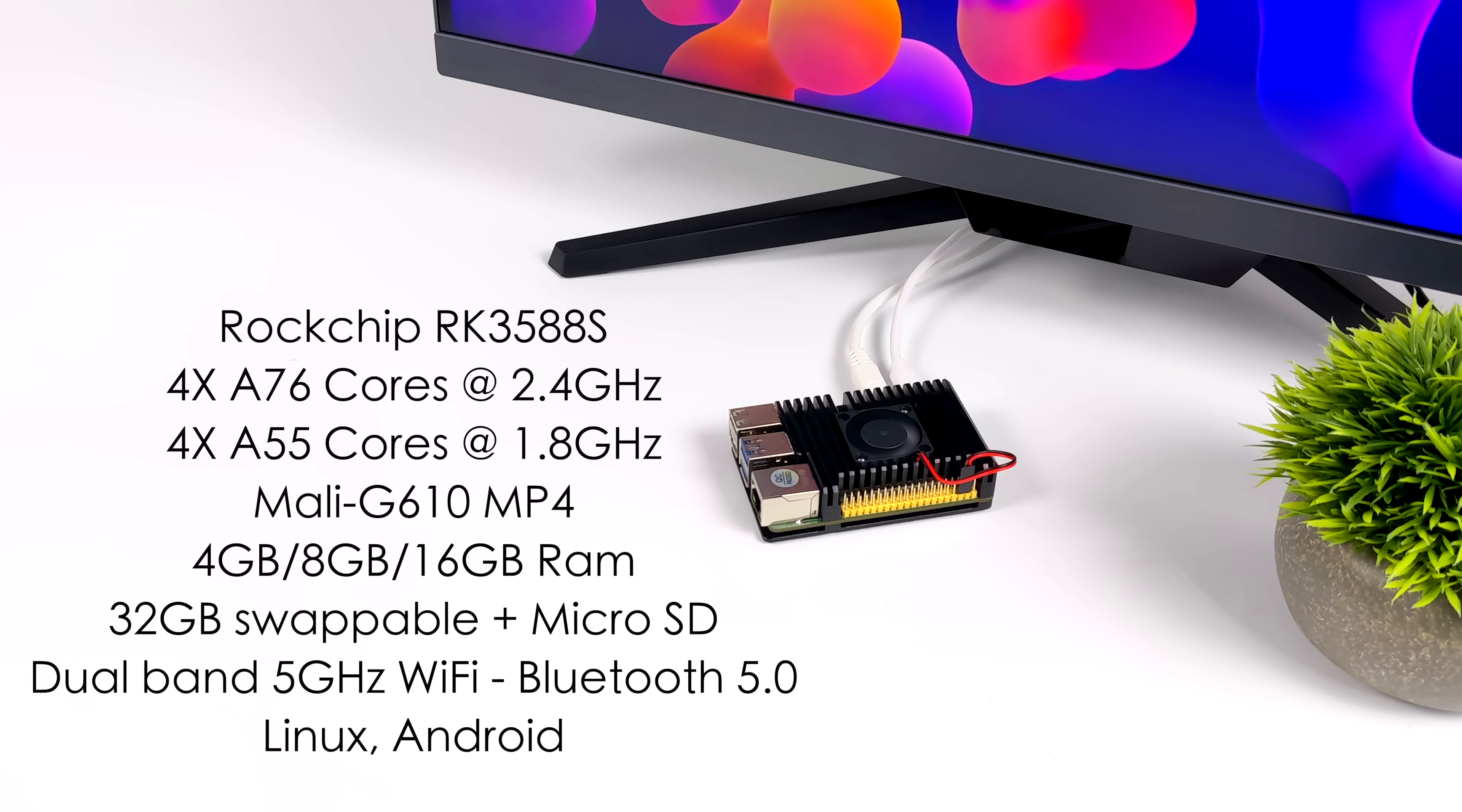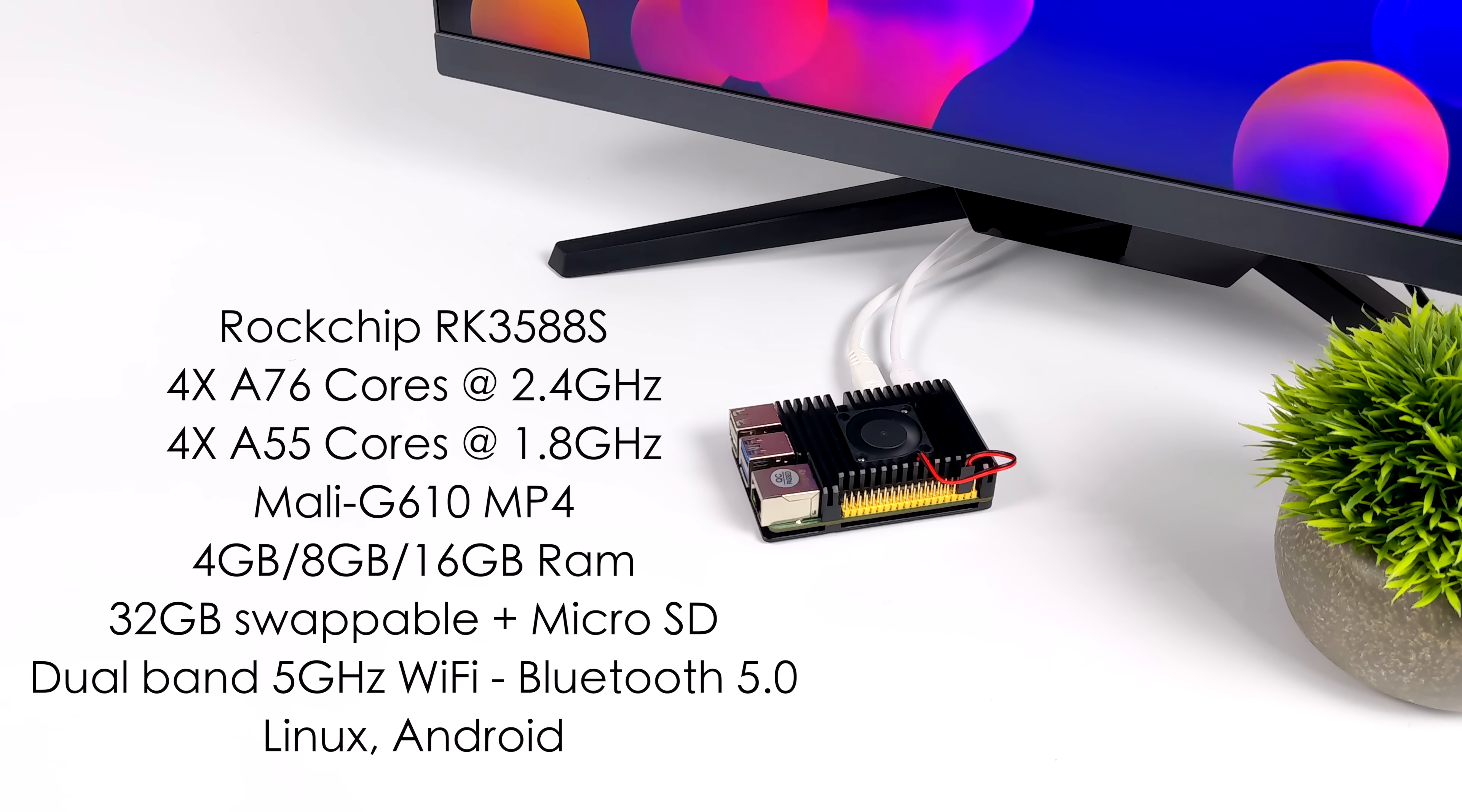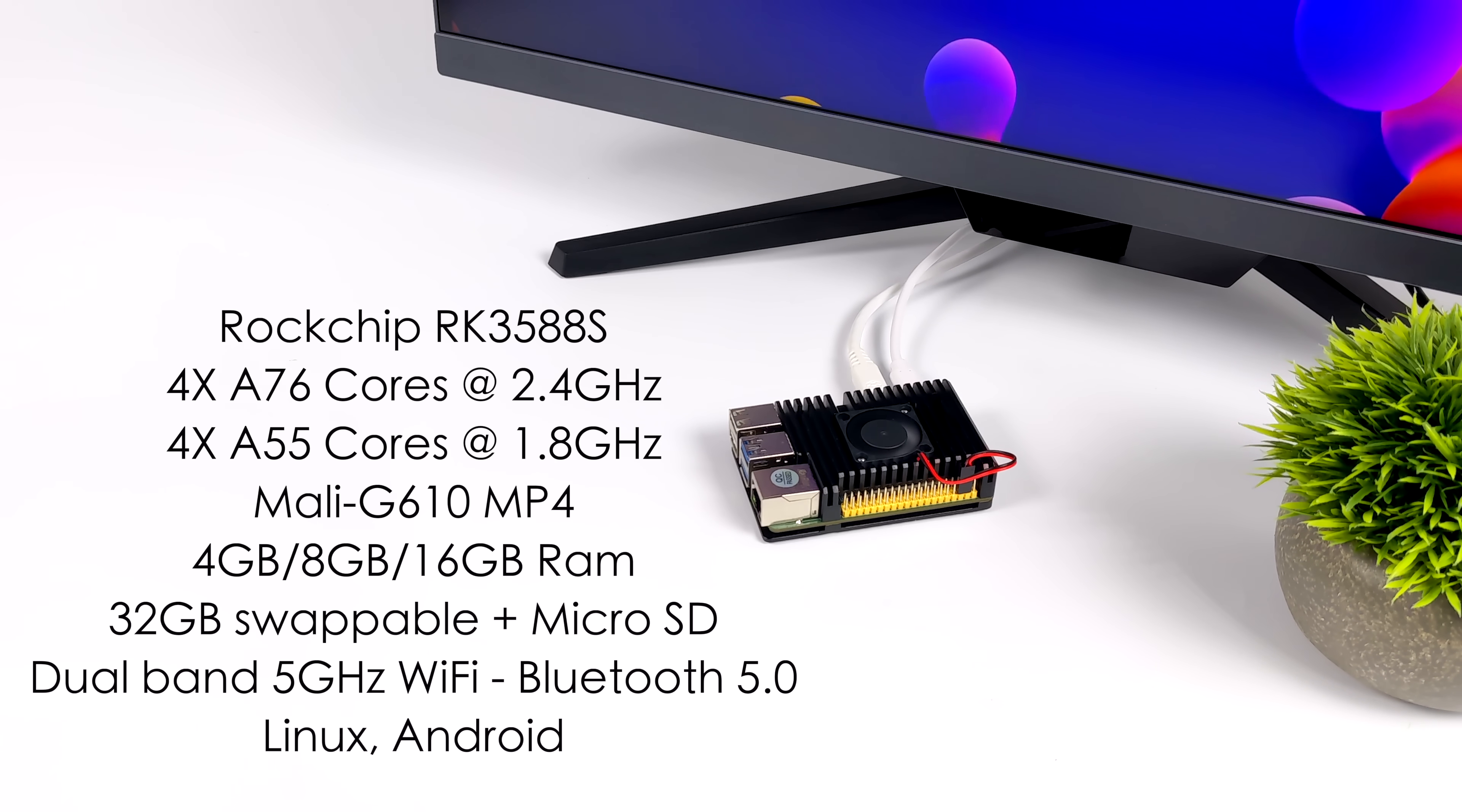And just like a lot of other single board computers on the market, they are offering a few different RAM variants: 4, 8, and 16 right now, but all of them do come with that swappable 32 gigabyte eMMC module.